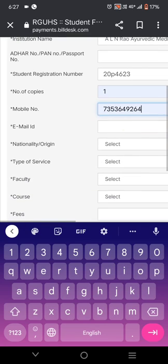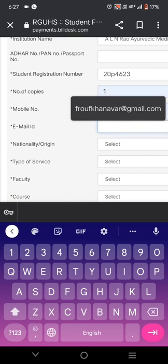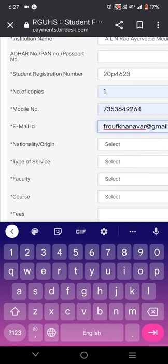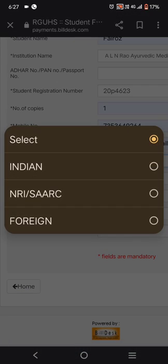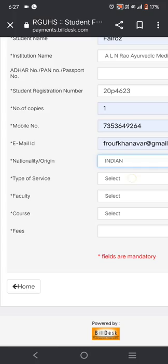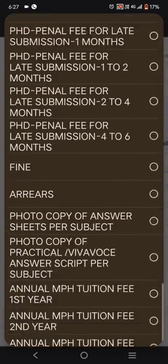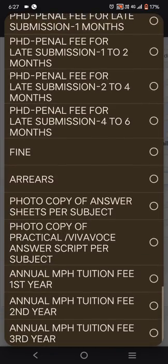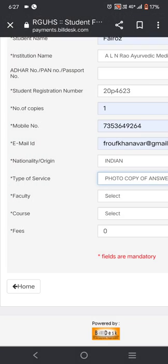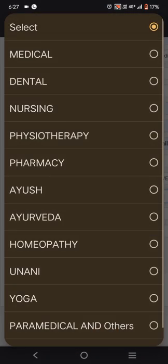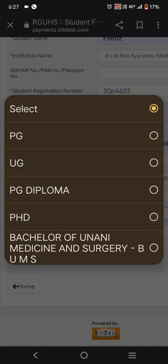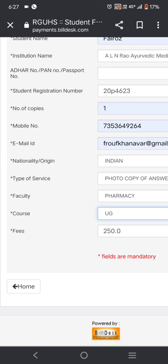Enter your mobile number, then your email ID, then nationality as Indian. For type of service, select photocopy of answer sheets per subject. Then select faculty as pharmacy and course as undergraduate (UG).